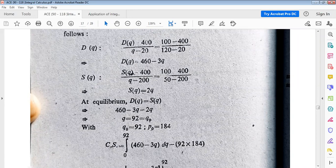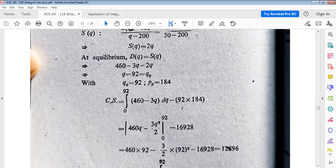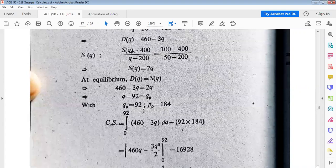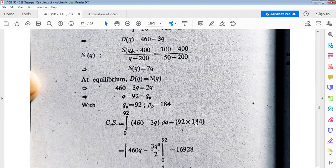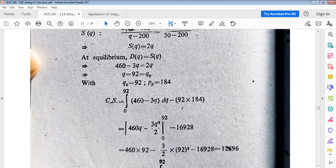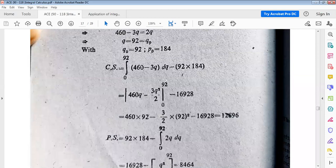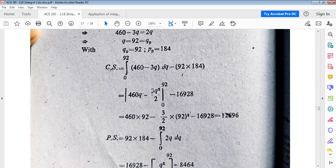For q₀ equals 92, equilibrium price p₀ equals 184. Consumer surplus equals integral from 0 to 92 of (460 minus 3q) dq, minus p₀ times q₀. Integrating: 460q minus 3q²/2, using x^(n+1)/(n+1) formula, evaluated from 0 to 92, minus (184)(92). Substituting q equals 92 we get the consumer surplus value.